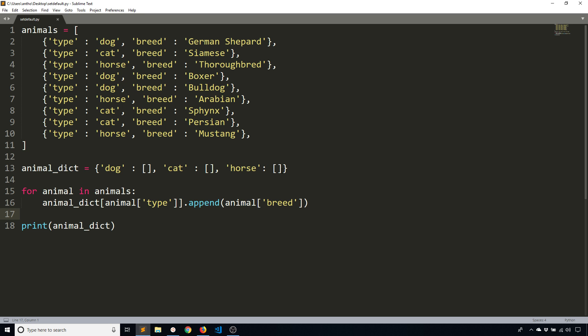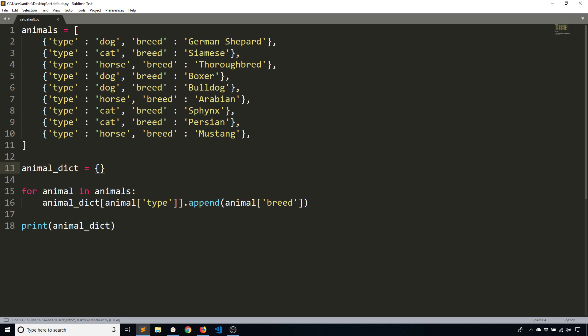But what about the case where I don't know exactly what the keys are going to be ahead of time? This works because I know I only have three potential keys. If I remove this, how can I change this so I can create a list if it doesn't already exist?